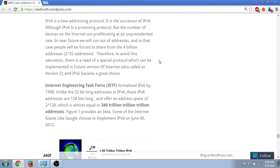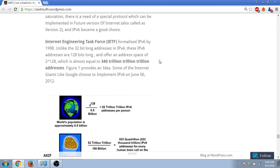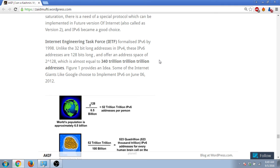If you want to get an idea about how big this number is, suppose for the sake of an example, let's consider that the total population of the world is 6.5 billion. If we divide these addresses, which is 2 raised to the power 128, it will be equal to 52 trillion trillion IPv6 addresses for each person.